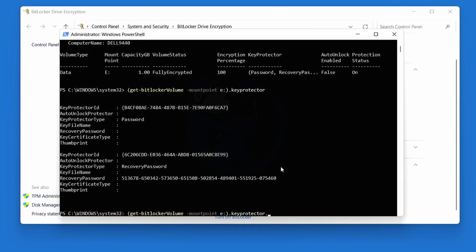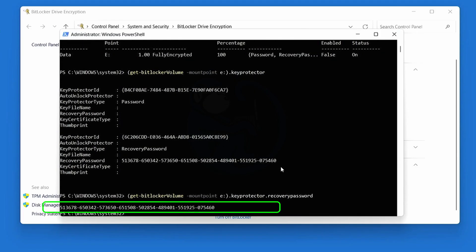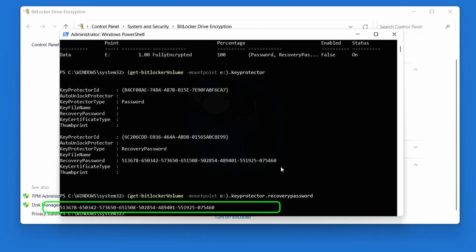And lastly, we can do this one more time by adding the .RecoveryPassword key, and we just get the recovery password by itself. So this would be useful if you are scripting this, and you just want that specific set of information. So anyhow, now we have the recovery key.